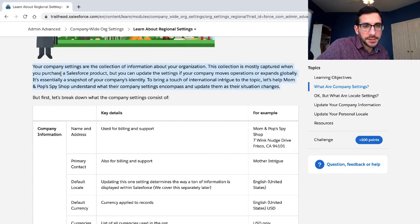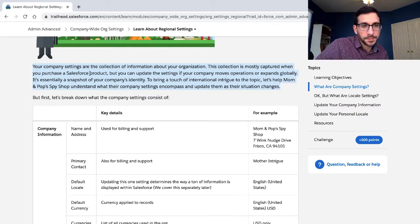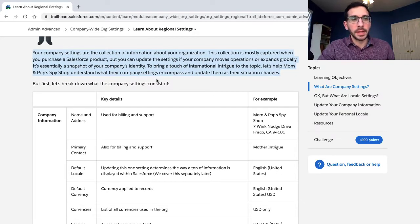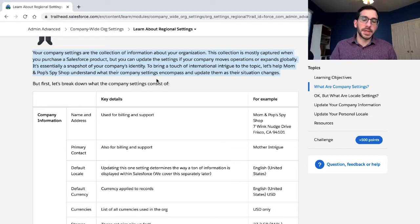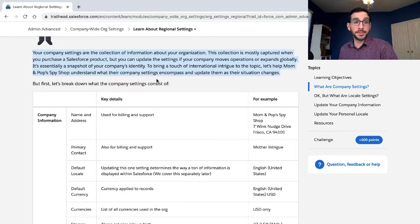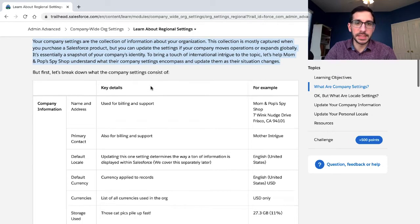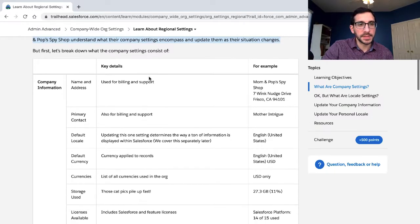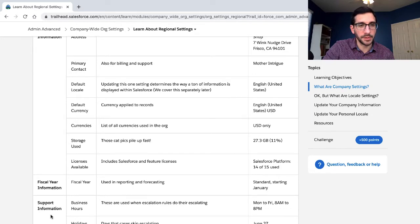Your company settings are the collection of information about your organization. This collection is mostly captured when you purchase a Salesforce product, but you can update the settings if your company moves operations or expands globally. It's essentially a snapshot of your company's identity. To bring a touch of international intrigue to the topic, let's help Mom and Pop's Spy Shop understand what their company settings encompass. First, let's break down what the company settings consist of: company information, physical information, and support information.